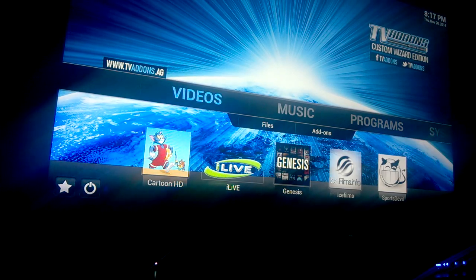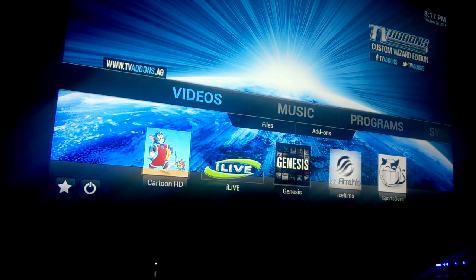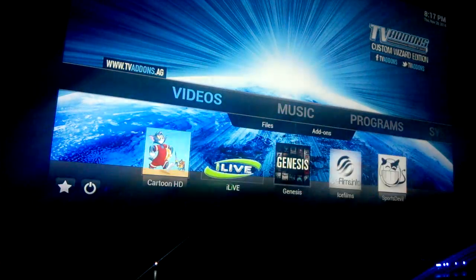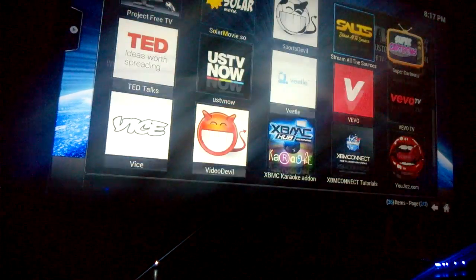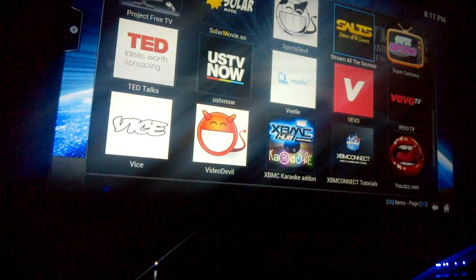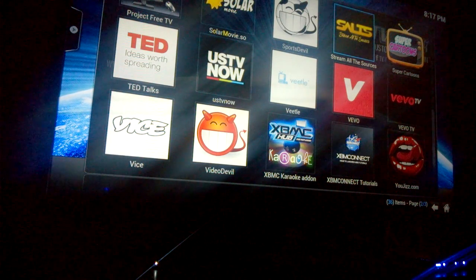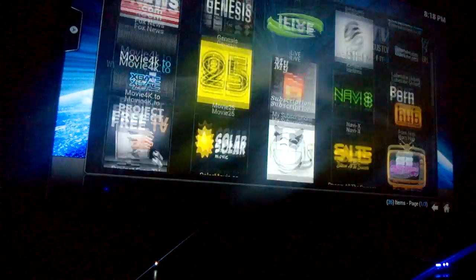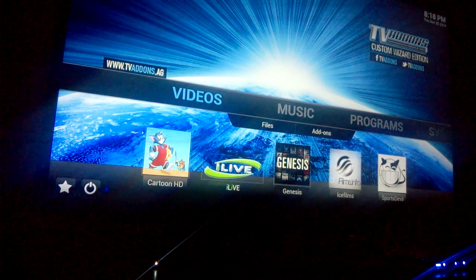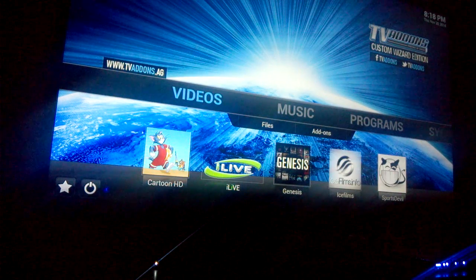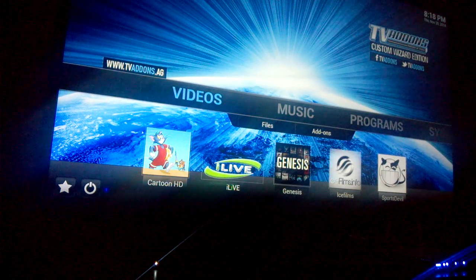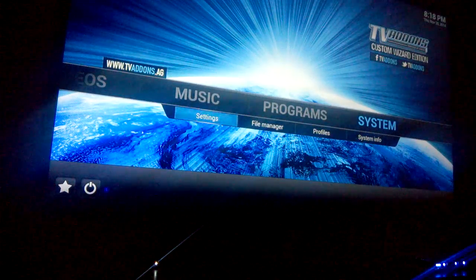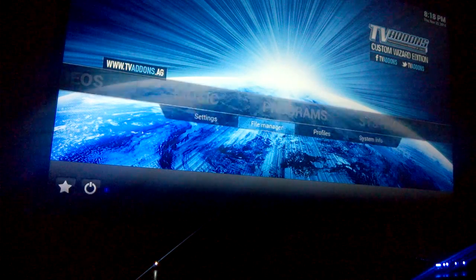Hey guys, it's me Leo with the new repository and third-party update for your XBMC. I'm doing this video because some of you might not have this new add-on — Salt, Streams All Sources, Super Cartoons, and so on. There's a new update; we're not using XBMC Hub or ripple.com anymore. So here we go — go to System, File Manager.